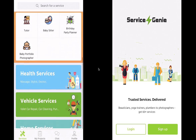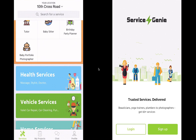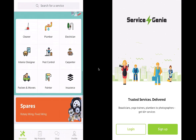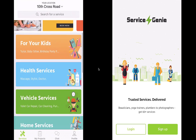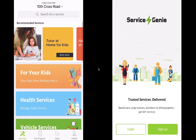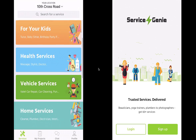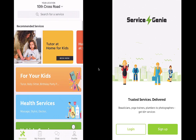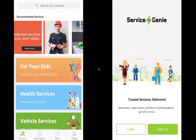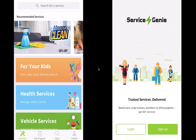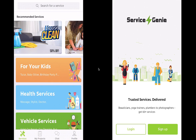For your kids, health services, vehicles, home services, spares — all of these become your business groups under which we create categories. You can also show your recommended services right here. Before we continue with the booking, let's go through the provider application quickly and then we can see how both of them work together simultaneously.